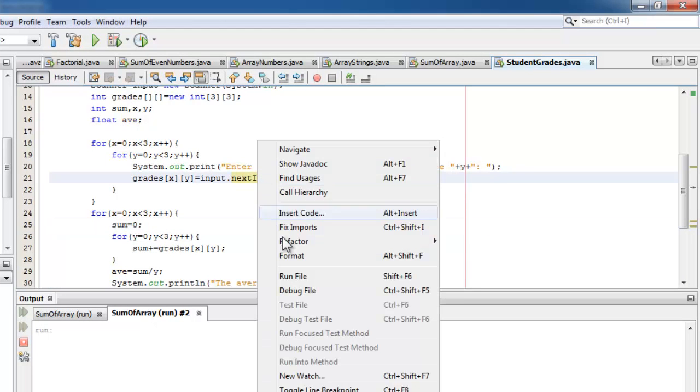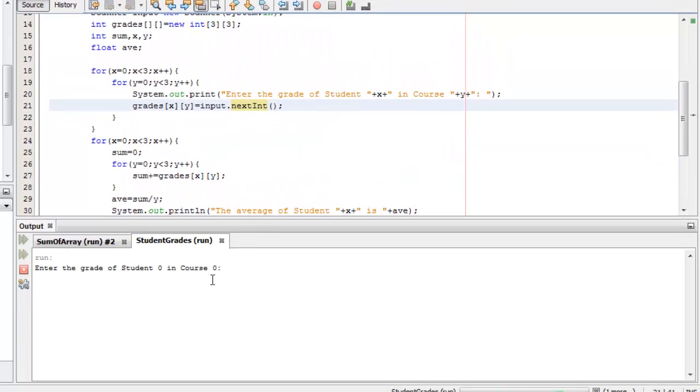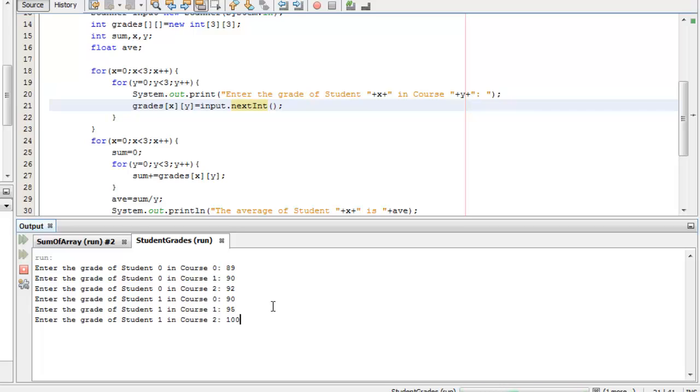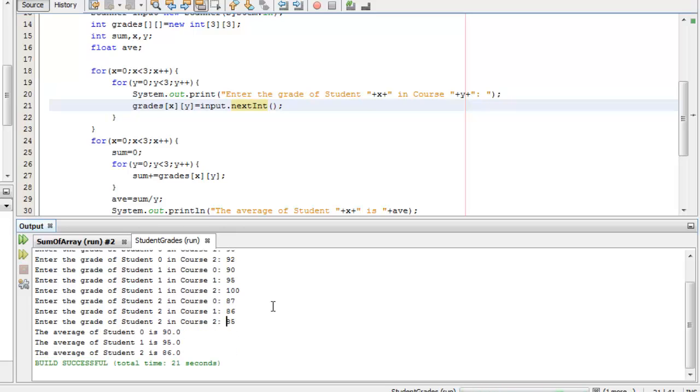Let's run our program. Let's see, 89, 90, and 92 for the first student. 90, 95, and 100 for the second student. 87, 86, and 85 for the third student. So the average of student 0 is 90, 95 for 1, and 86 for 2. Well done.